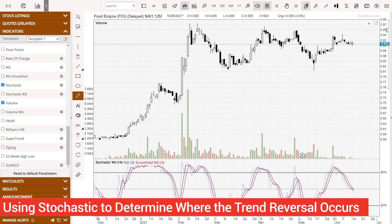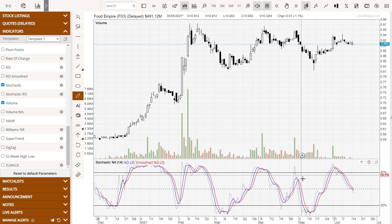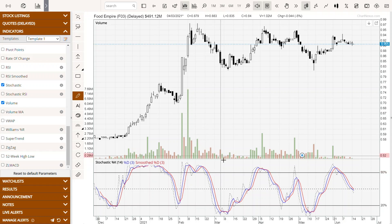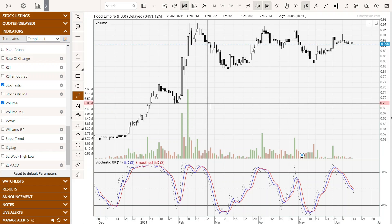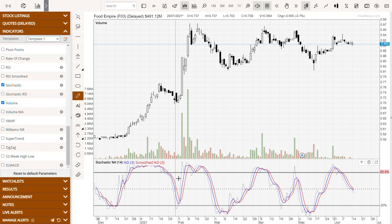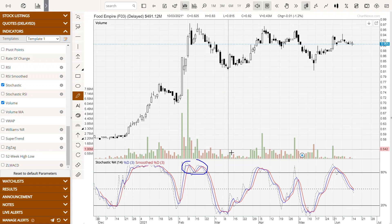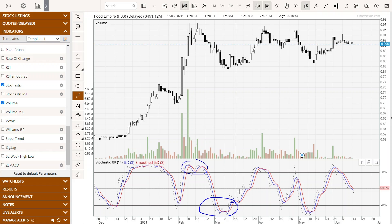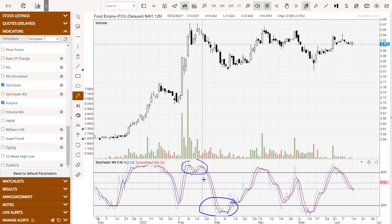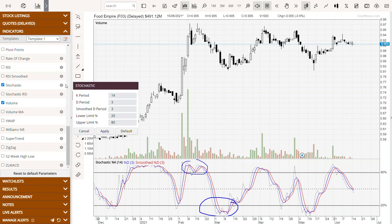Welcome back, ladies and gentlemen. Today we'll be talking about stochastic. Stochastic shows the location of the current close relative to the high and low range over a period of time. Closing levels that are consistently near the tops of the range indicates accumulation or buying pressures, and those near the bottoms of the range indicates distribution, which is the selling pressure.